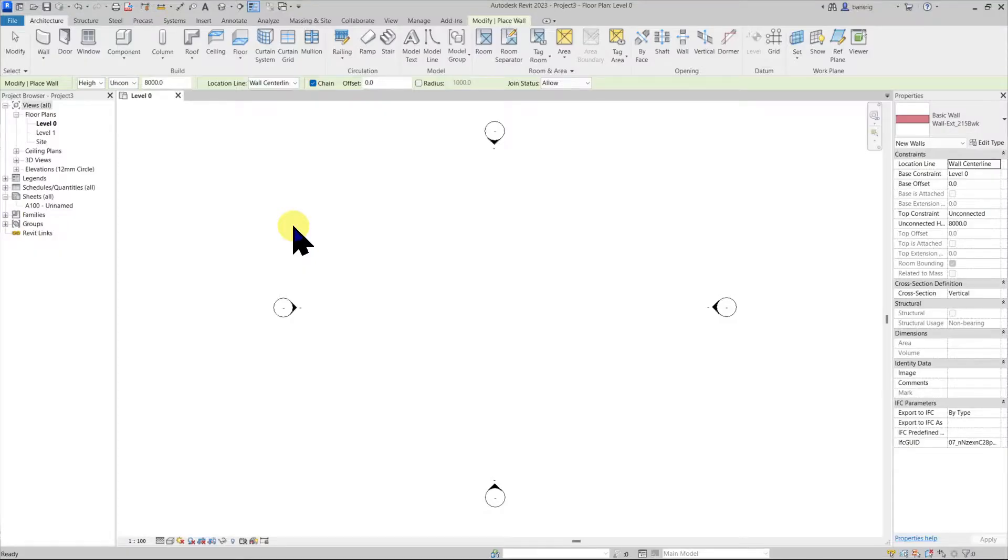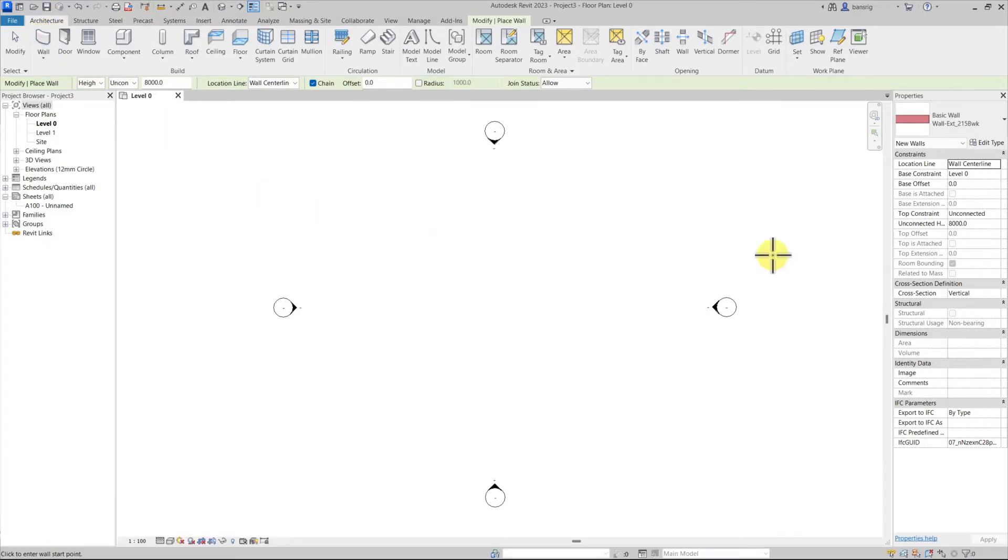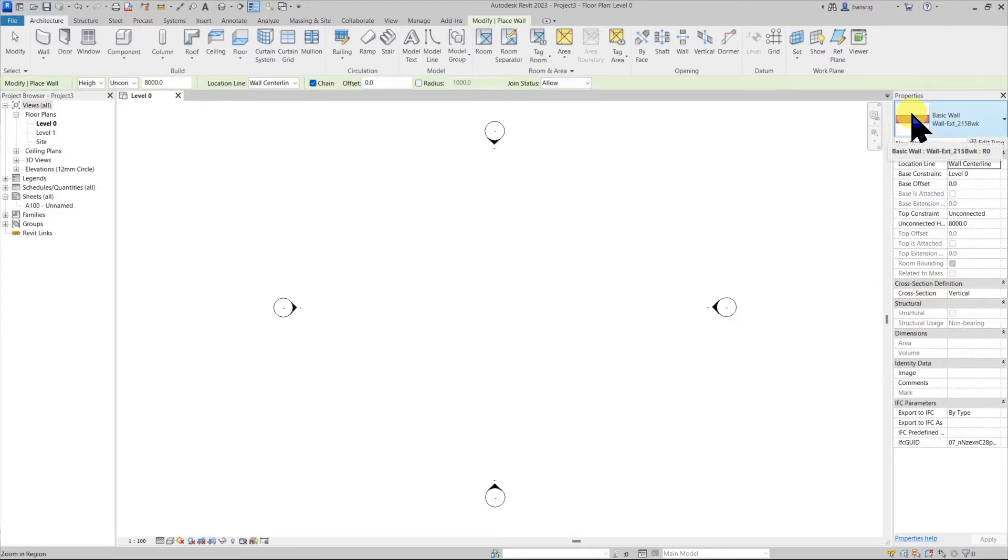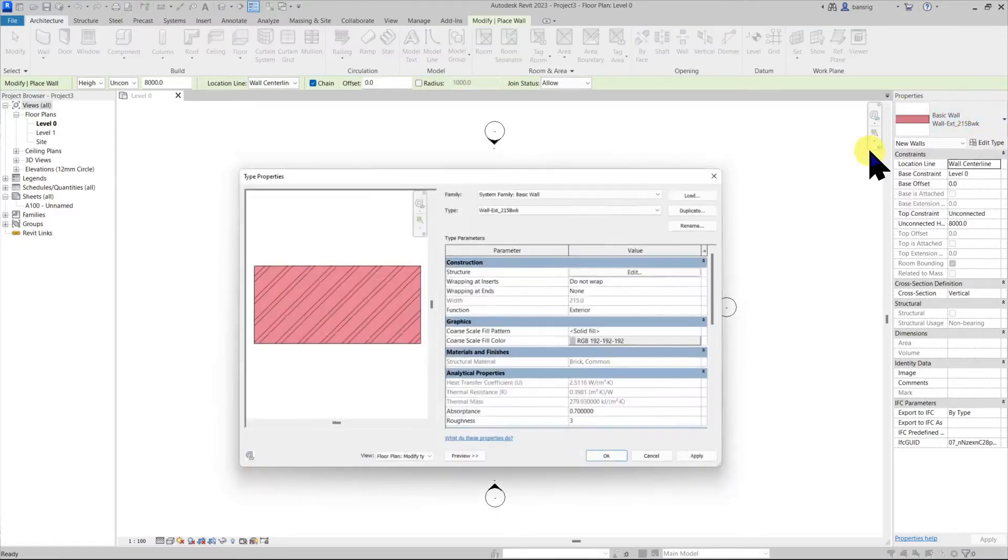To create a new wall let's go into architecture tab and select wall. The height of the wall is governed by its instance properties. The thickness of the wall is governed by its type properties, which is why if you would like to create a custom wall thickness we must go into the edit type.